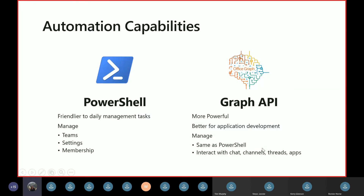There are additional automation paths if School Data Sync isn't the right fit. The two other paths are PowerShell and Graph API. PowerShell is mostly for backend automation and daily management tasks — you can create teams, manage settings, and manage membership. Graph API is more powerful and better for application development. With Graph API you get chat, meeting, channel APIs, thread APIs, app APIs, as well as templating. School Data Sync is a great solution for automatic roster sync, whereas PowerShell or Graph API require some custom work to make that sync happen.